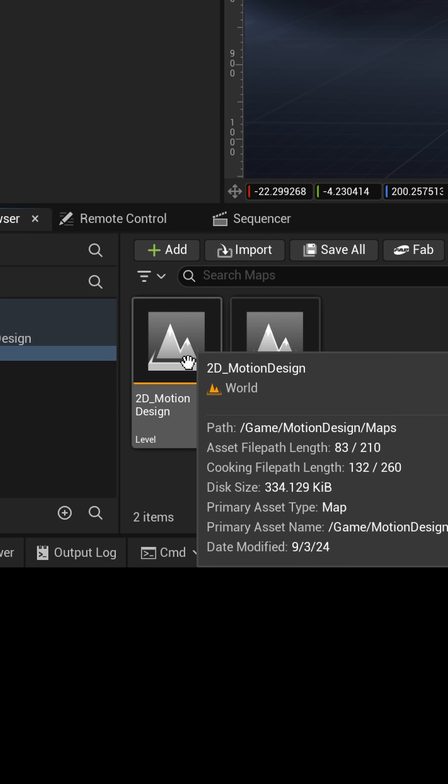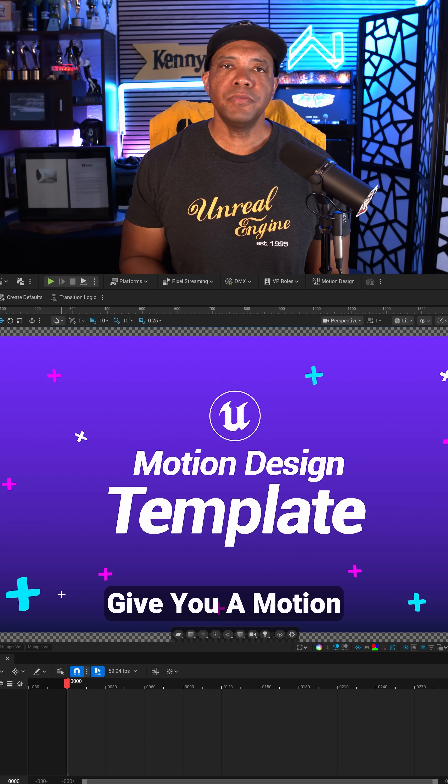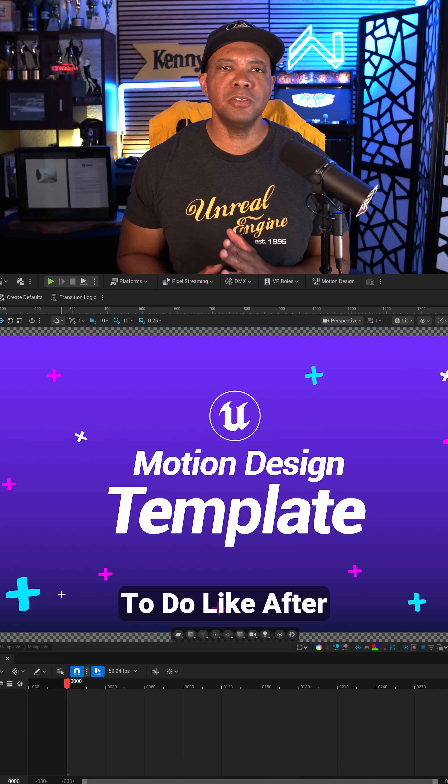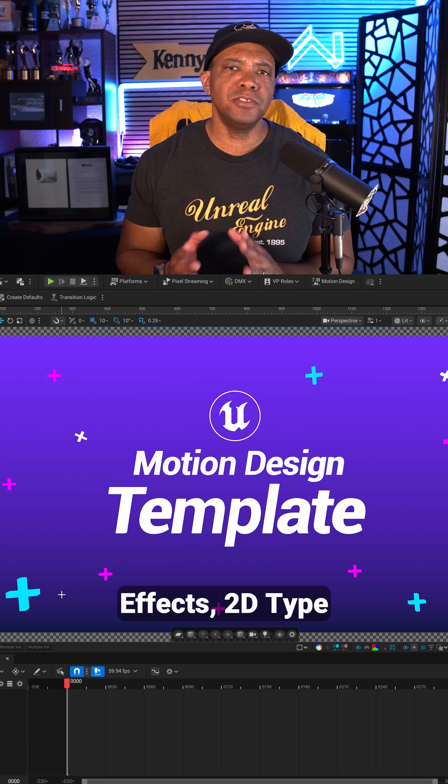And then if I double click on 2D Motion, this is going to give you a Motion Design template for if you want to do like After Effects 2D type of work. But if you want to make something completely from scratch, let me get you started.